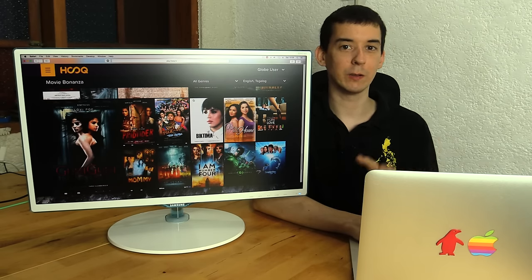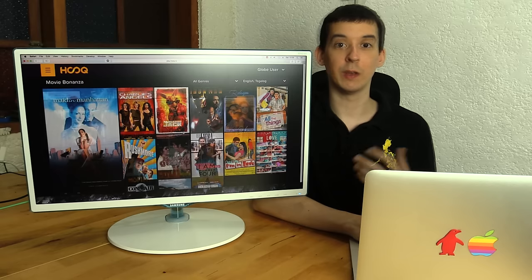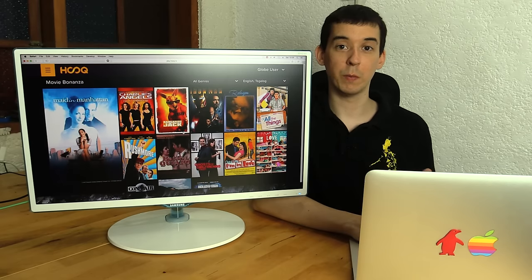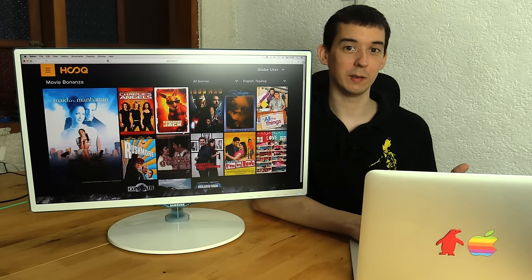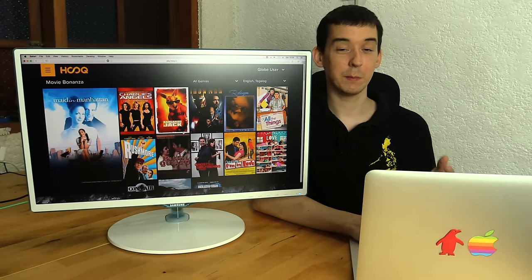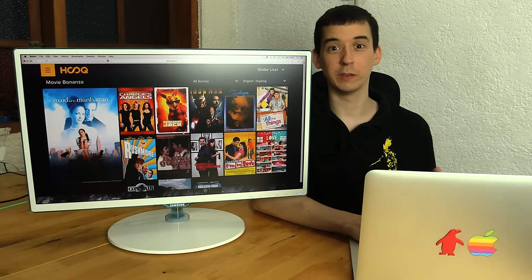So there's a lot of local content and not so much Hollywood content, at the moment anyway, but they are adding content. So as a Filipino, you might prefer HOOQ over iFlix, because it's a lot of local content.